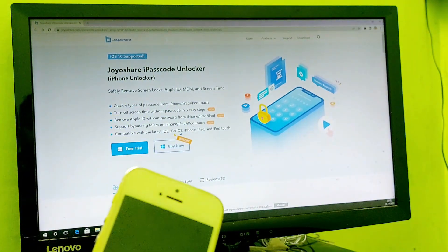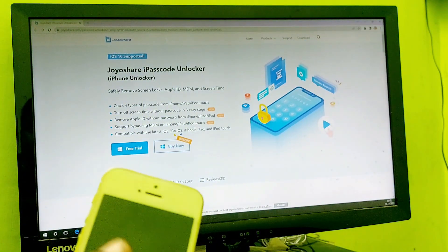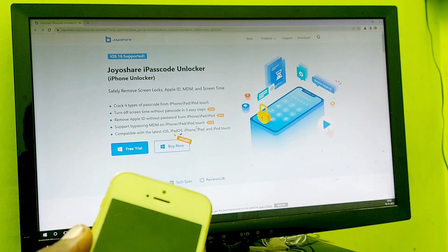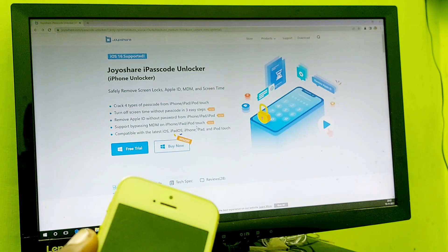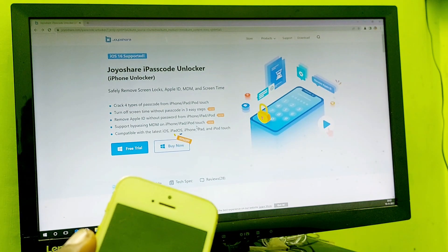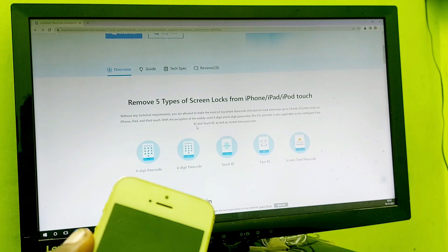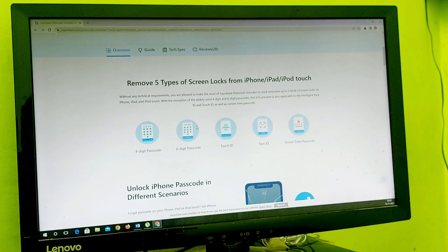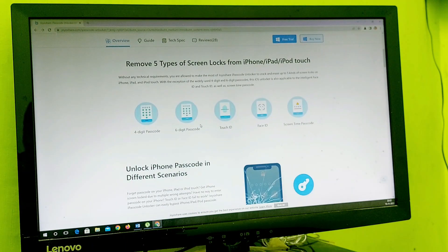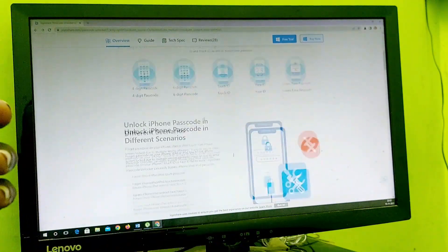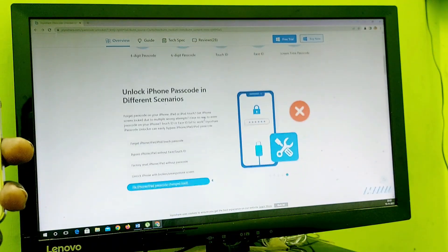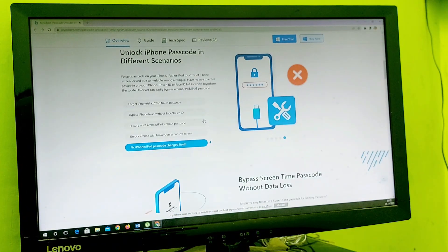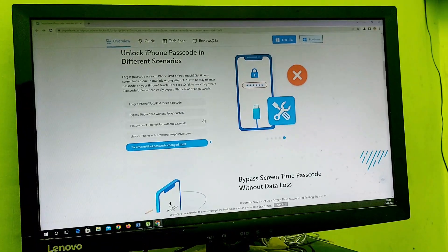There's an exciting offer going on with this application - 30% off if you use the coupon RTech30. You can download that and use that coupon to unlock it. It will remove all five kinds of iPhone lock screens.